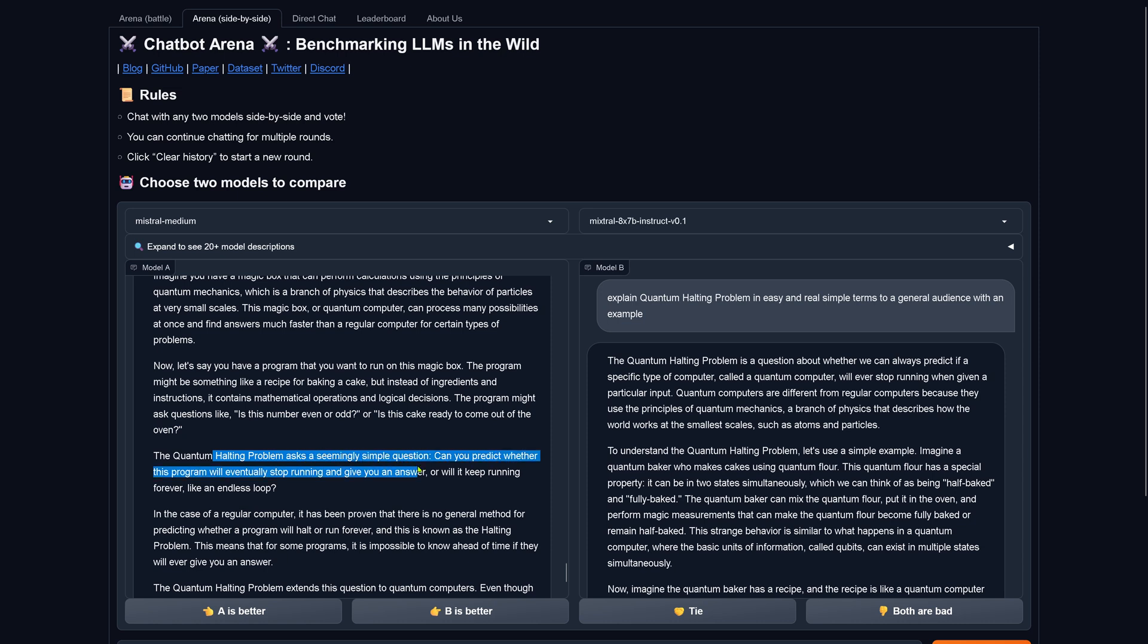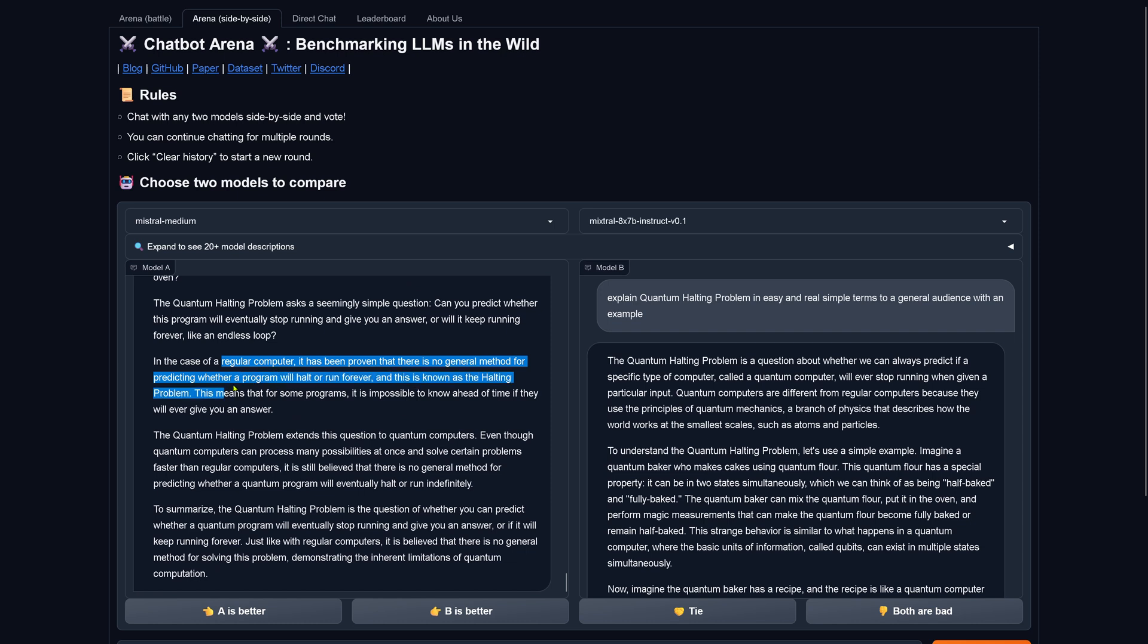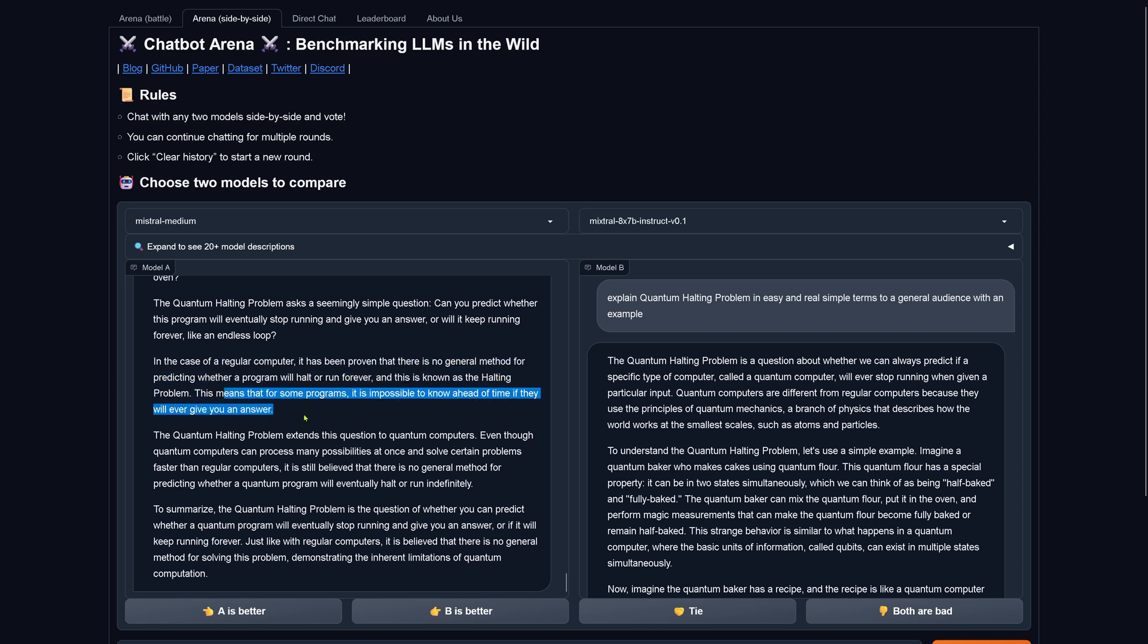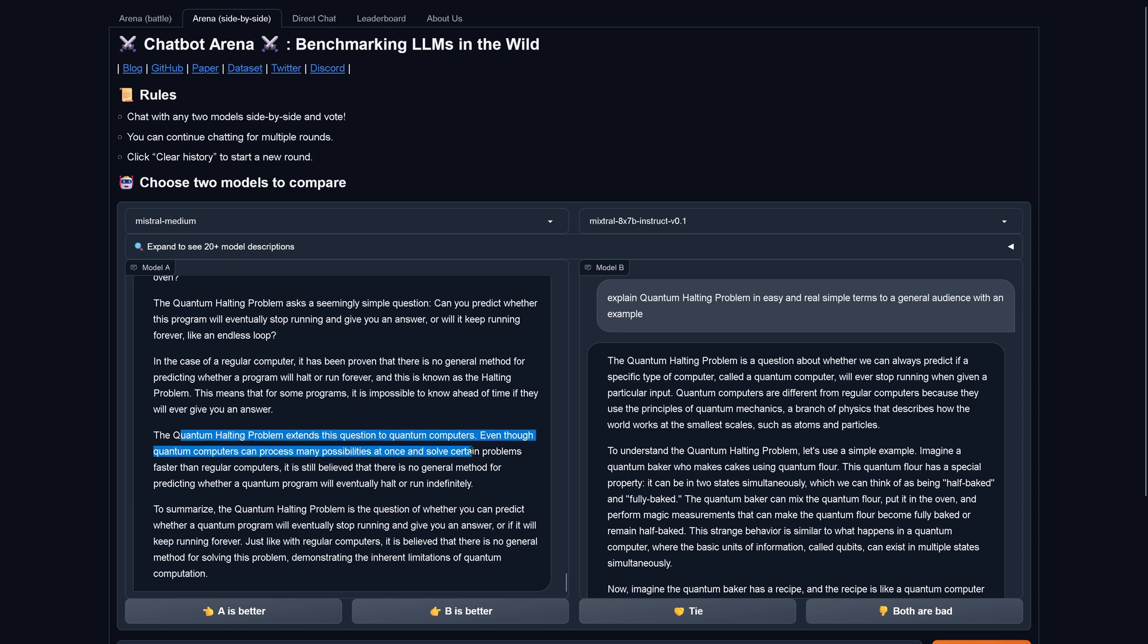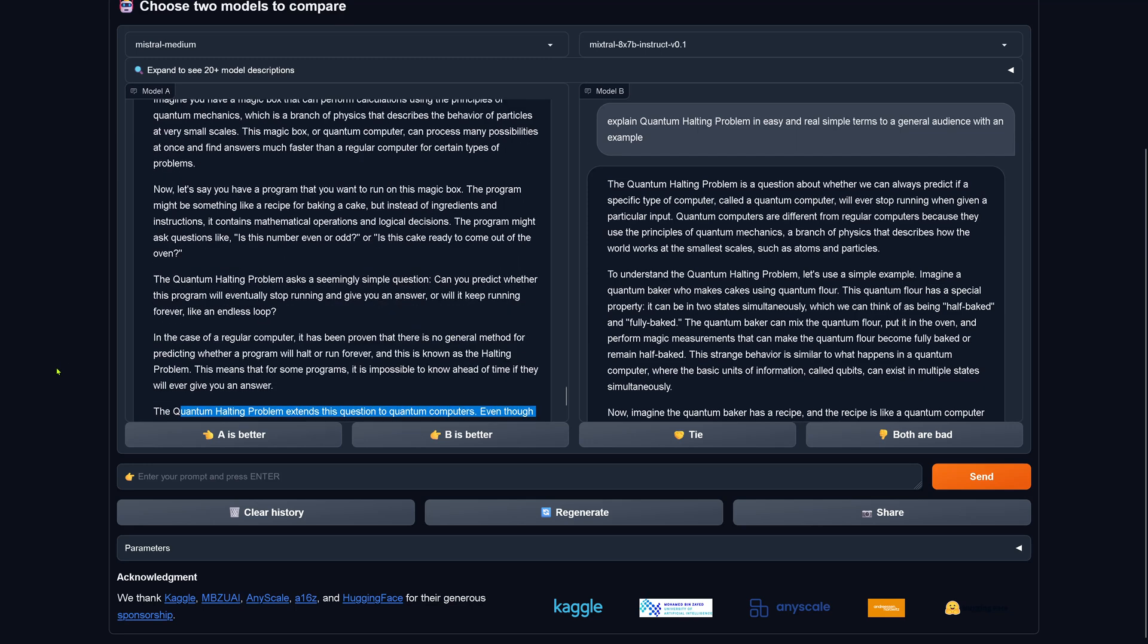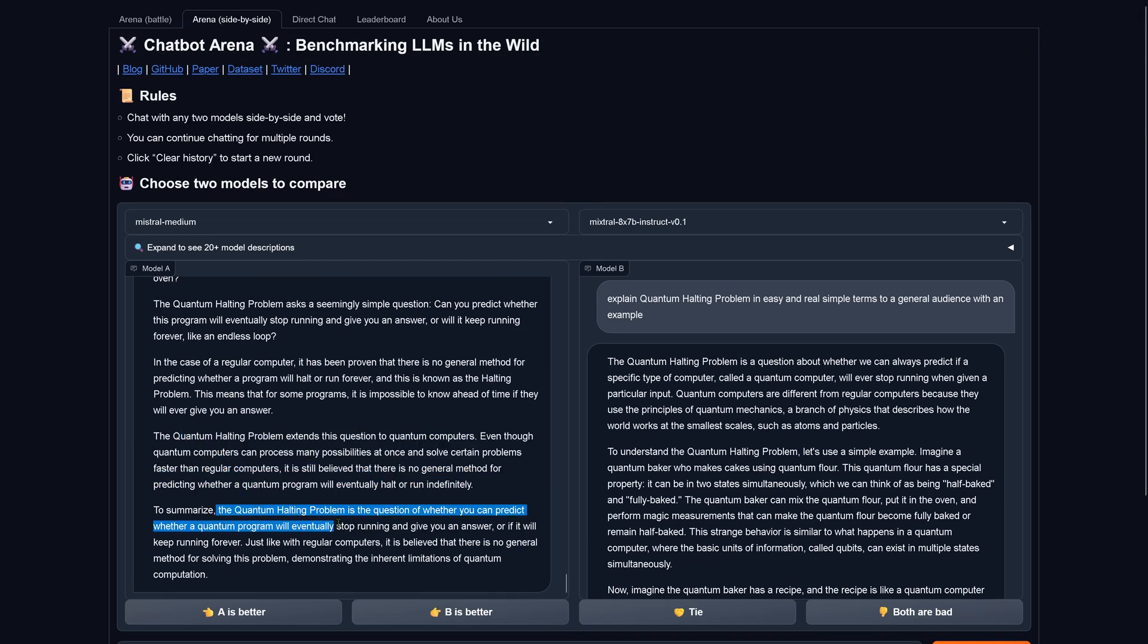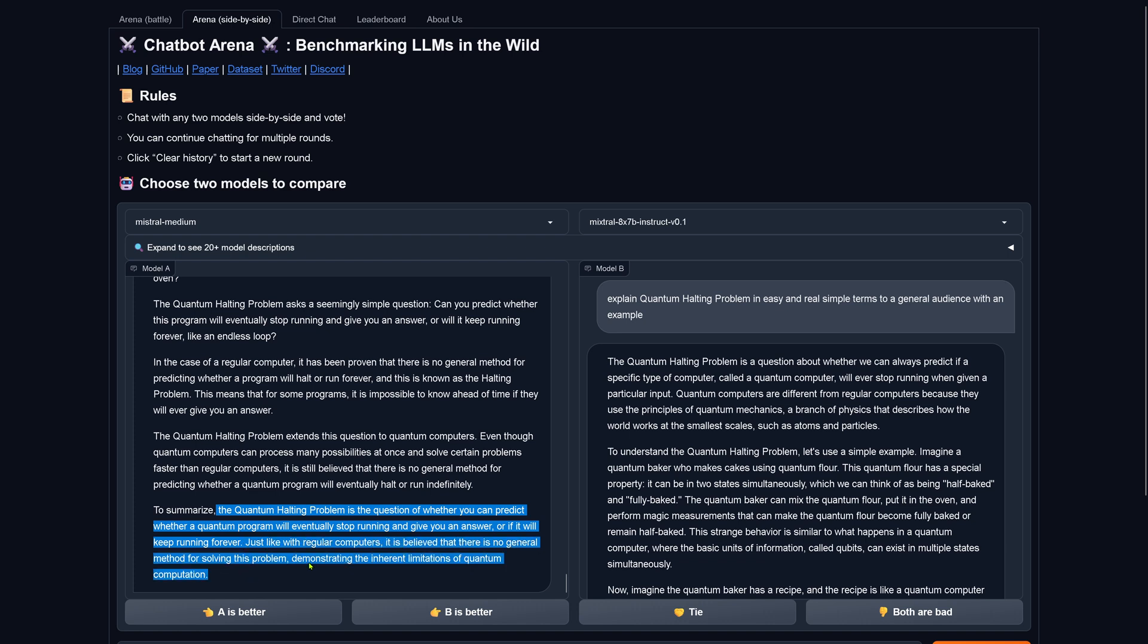The quantum halting problem asks a seemingly simple question. Can you predict whether this program will eventually stop running and give you an answer? Or will it keep running forever like an endless loop? In the case of a regular computer, it has been proven that there is no general method for predicting whether a program will halt or run forever. And this is known as the halting problem. This means that for some programs, it is impossible to know ahead of time if they will ever give you any answer. The quantum halting problem extends this question to quantum computers, even though quantum computers can process many possibilities at once and solve certain problems faster than a regular computer. It is still believed that there is no general method for predicting whether a quantum program will eventually halt or run indefinitely. Quantum halting problem is the question of whether you can predict whether a quantum program will eventually stop running and give you an answer, will keep running forever. No solution.